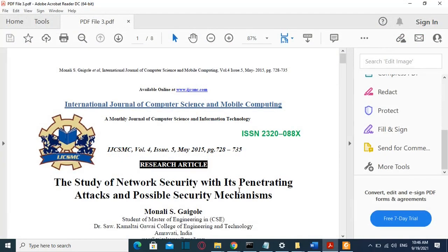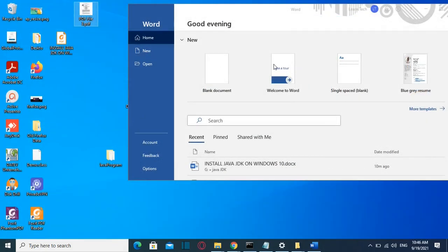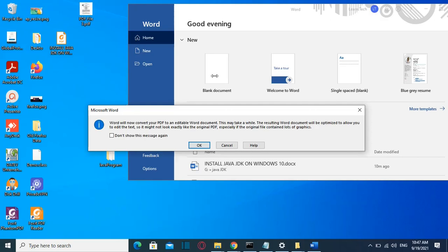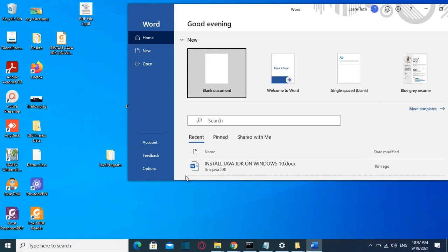Another method to password protect your PDF file is by using the Word application. Let's suppose the file I want to protect is called 'PDF file 3' and it's on my desktop. I've opened Word and I'll drag the PDF file into it — this will convert the PDF file to a Word document. I have a video about that and I'll put the link in the description.